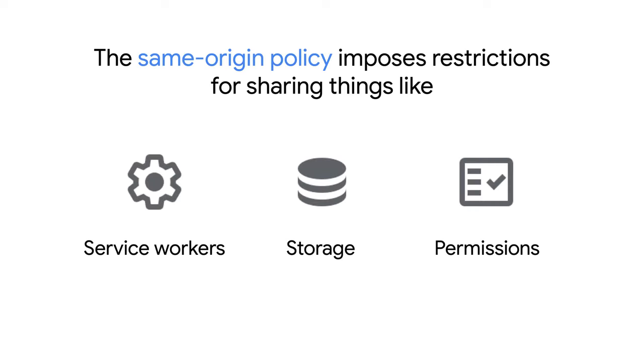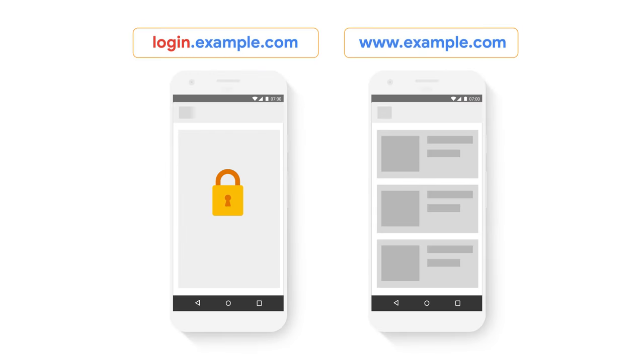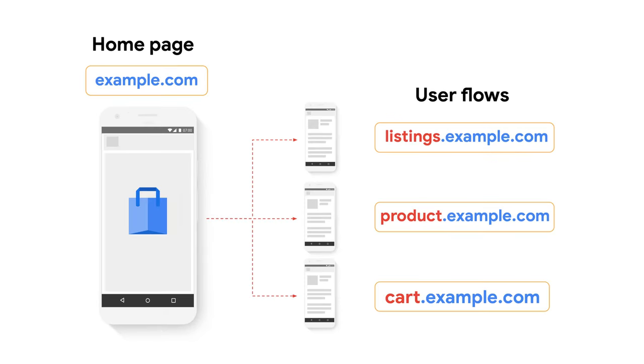This is because of the same origin policy. This policy imposes restrictions for sharing things like service workers, storage, and permissions across origins. This might not be a huge problem in a site like this, when the user spends most of the time navigating pages in example.com and only visits the login page once in a while. But what happens in a site like this one, where the user frequently moves across different origins during a single session.